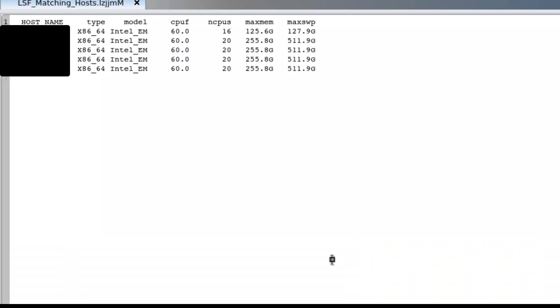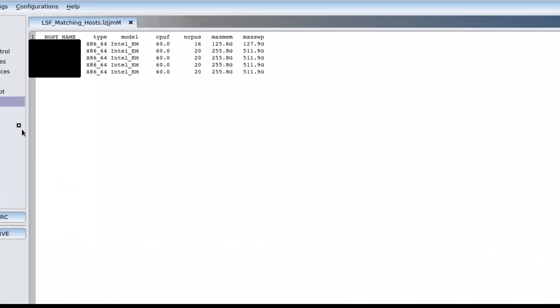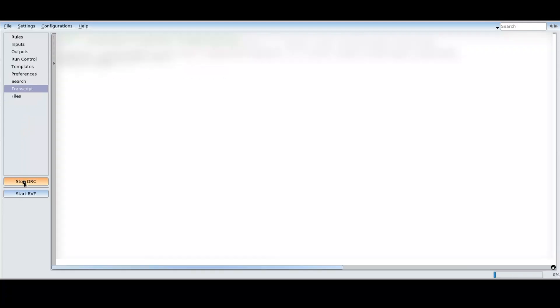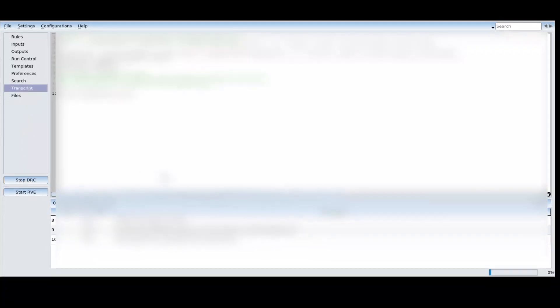When we complete our configuration and submit our job, Calibre Interactive automates the process for LSF Submission, Calibre Job Submission, Configuration File Generation, Remote Setup, and Log Generation.